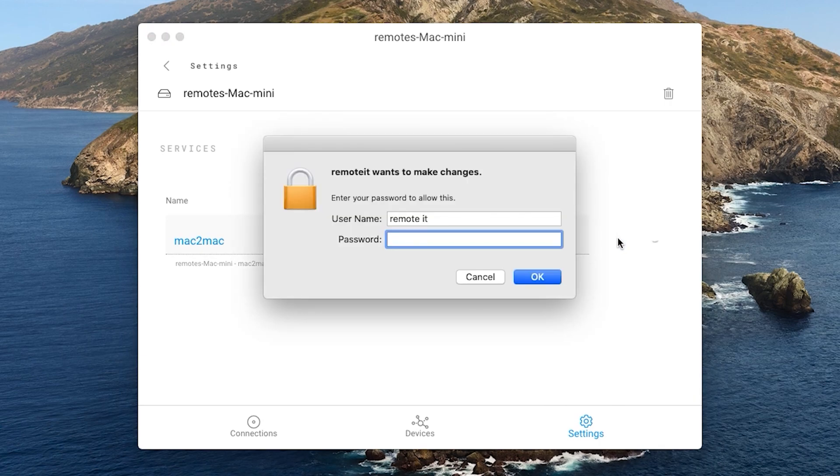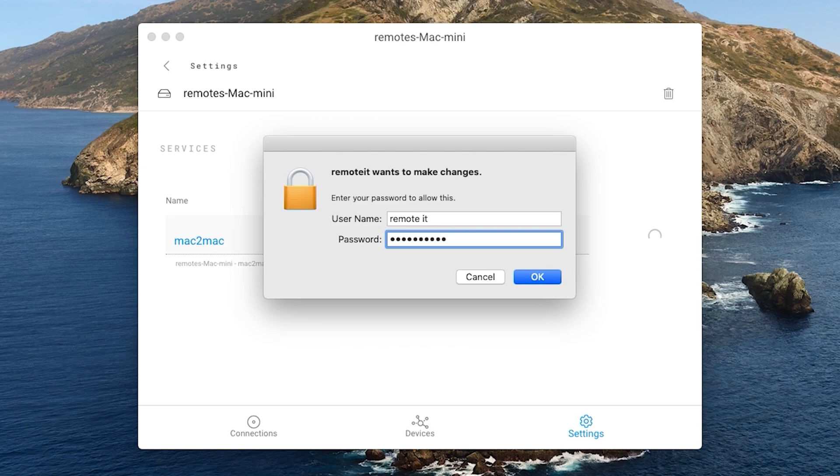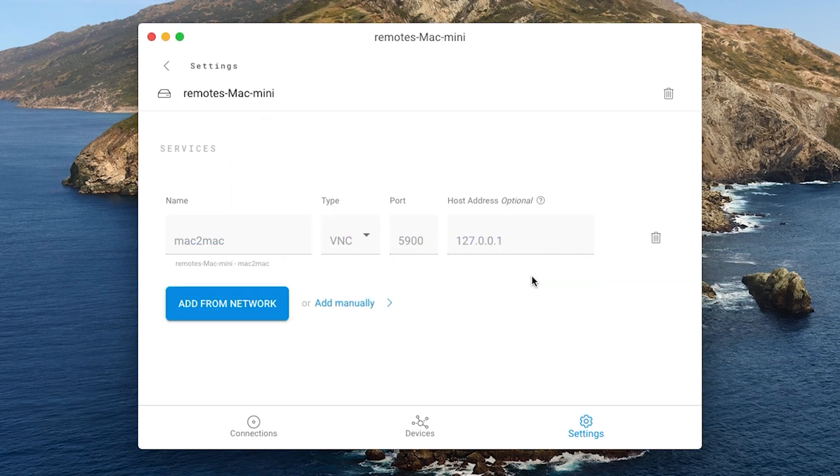Click the checkmark to save the service. This dialog will appear. Enter the credentials of your Mac to grant permission for the command line interface or CLI application to run. Then click OK. These boxes will turn grey, indicating that the service was successfully added.